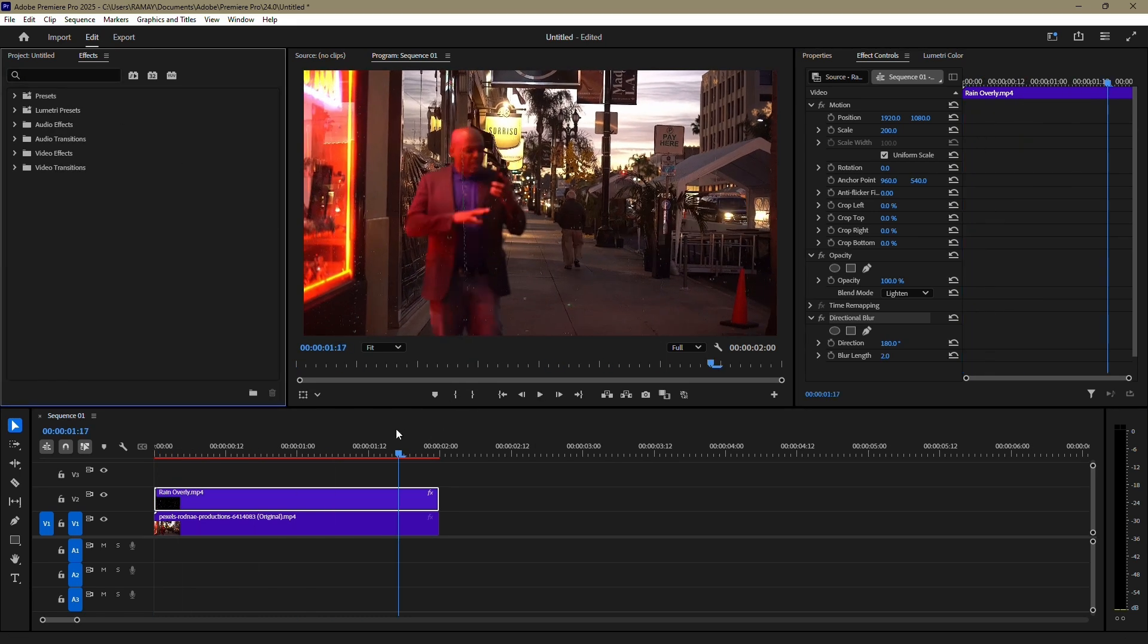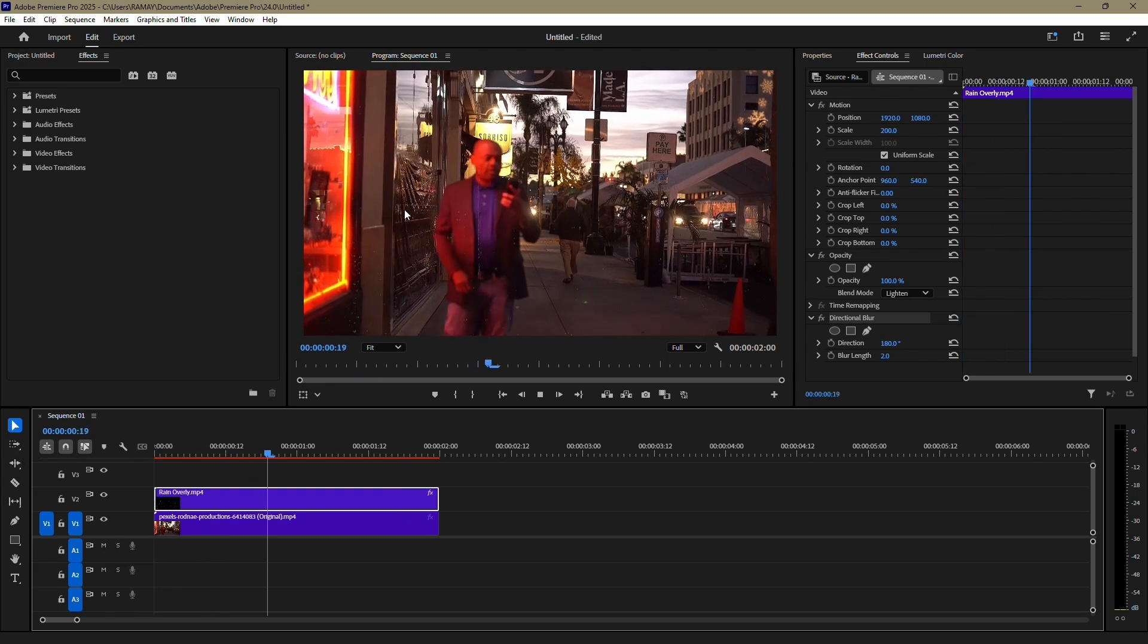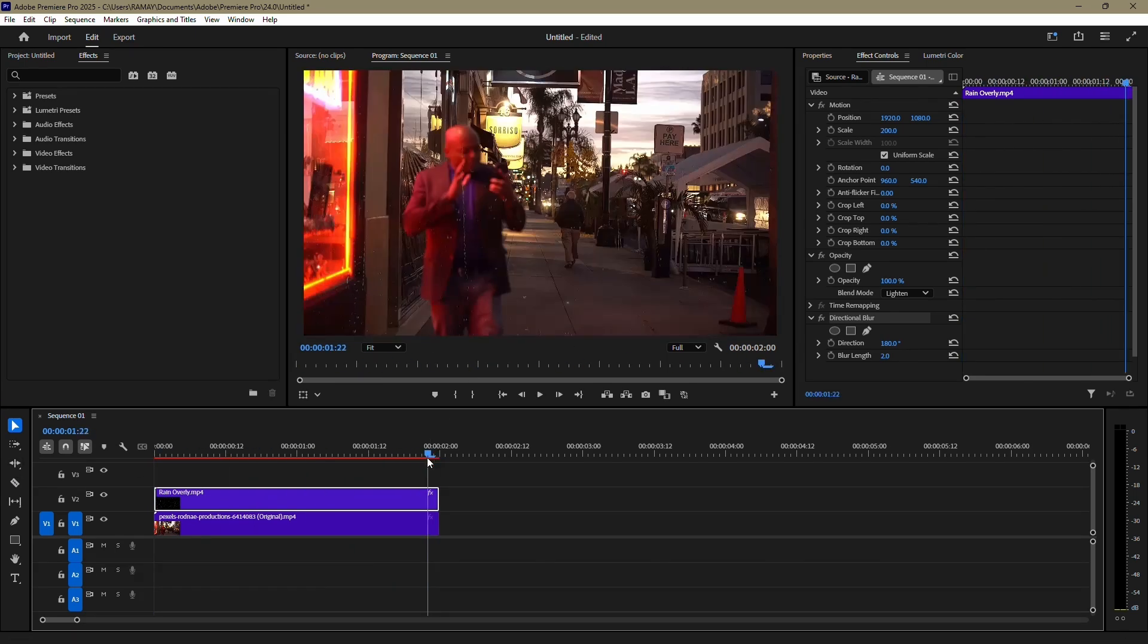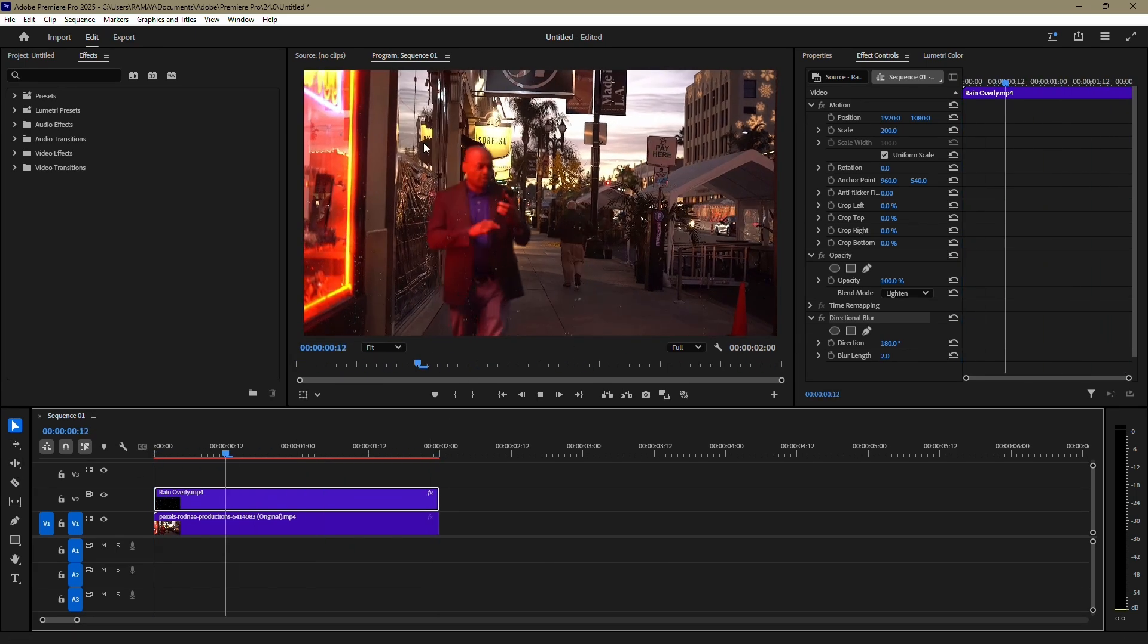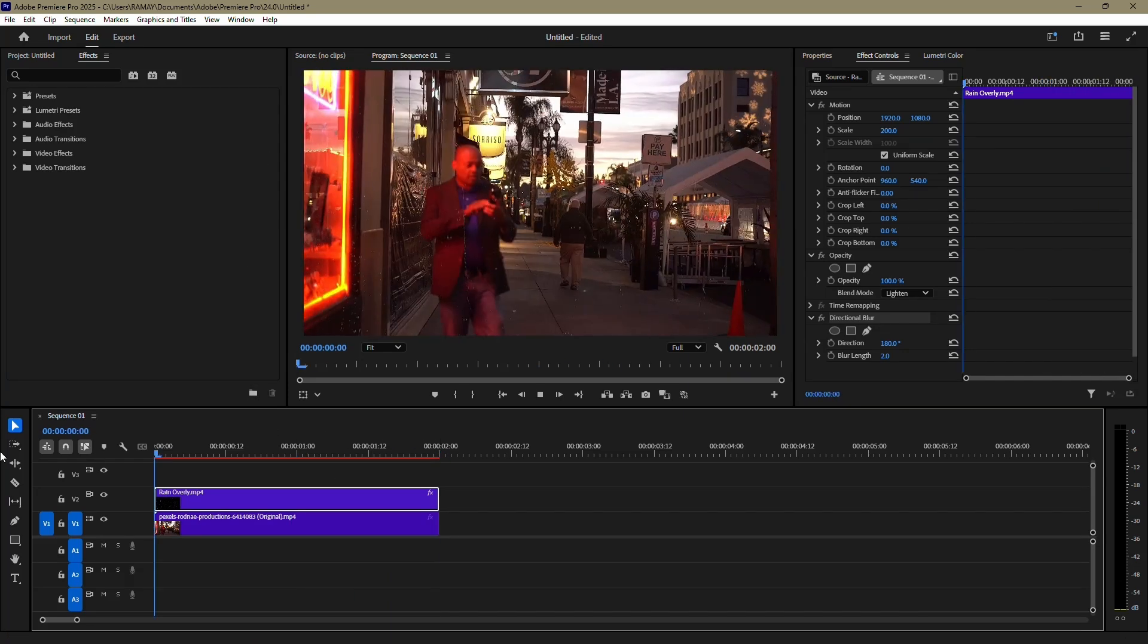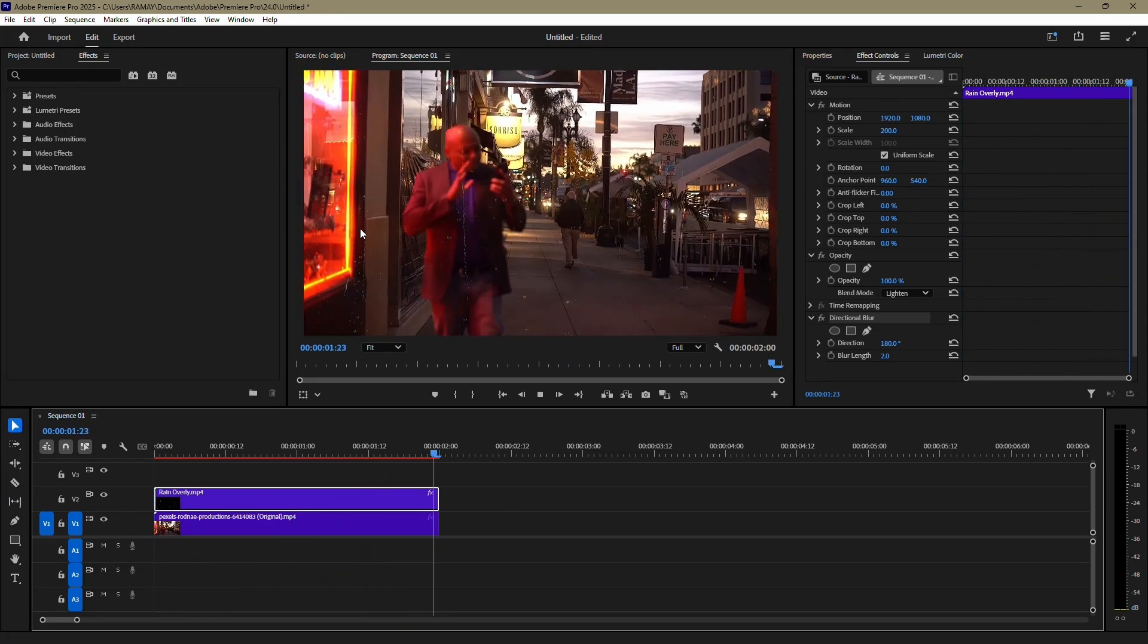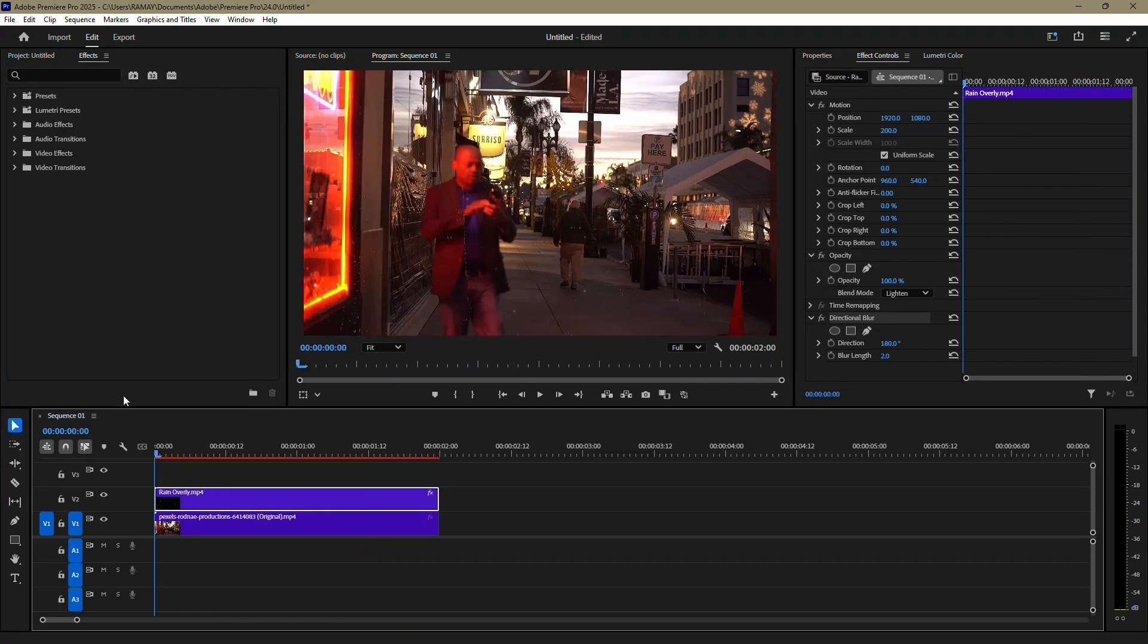Once you've made these adjustments, play your video to preview the effect. You should now see a realistic rain effect added to your clip. And that's it. You've successfully created a rain effect in Adobe Premiere Pro. Thank you for watching.